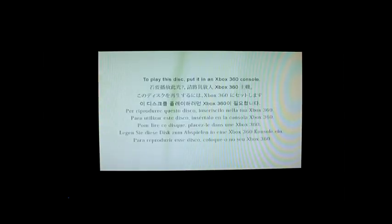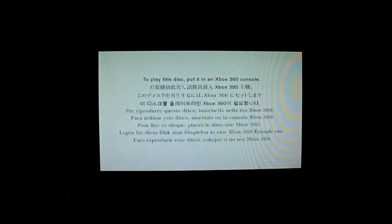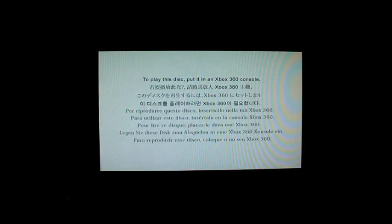It says it's a DVD now. If you get a game, make sure you test it. Oh. To play this disc, put it in an Xbox. It's in a fucking Xbox 360 console. It's not a fucking DVD.